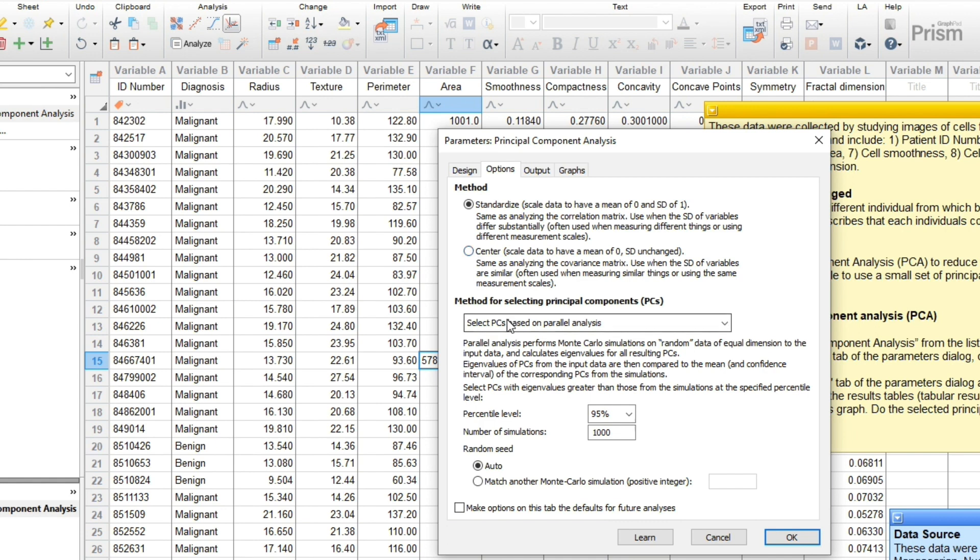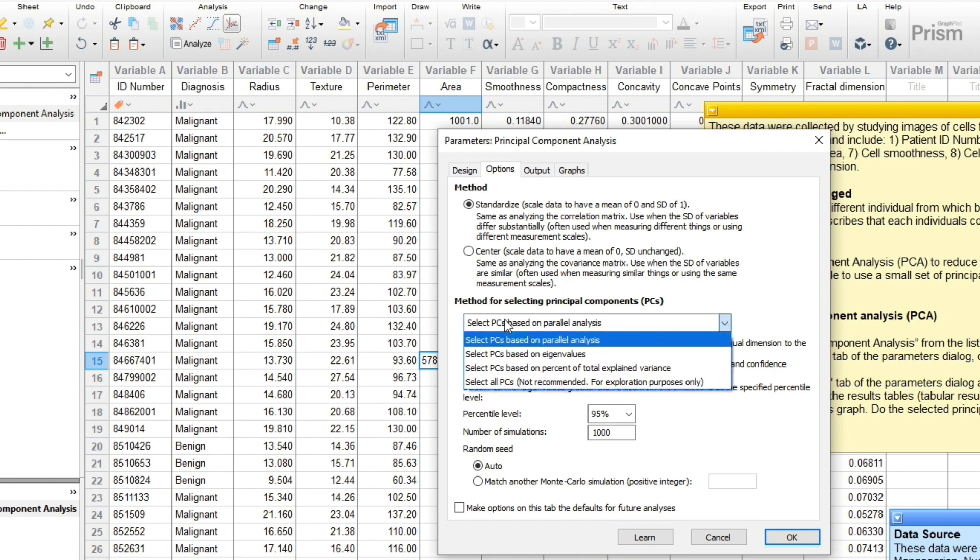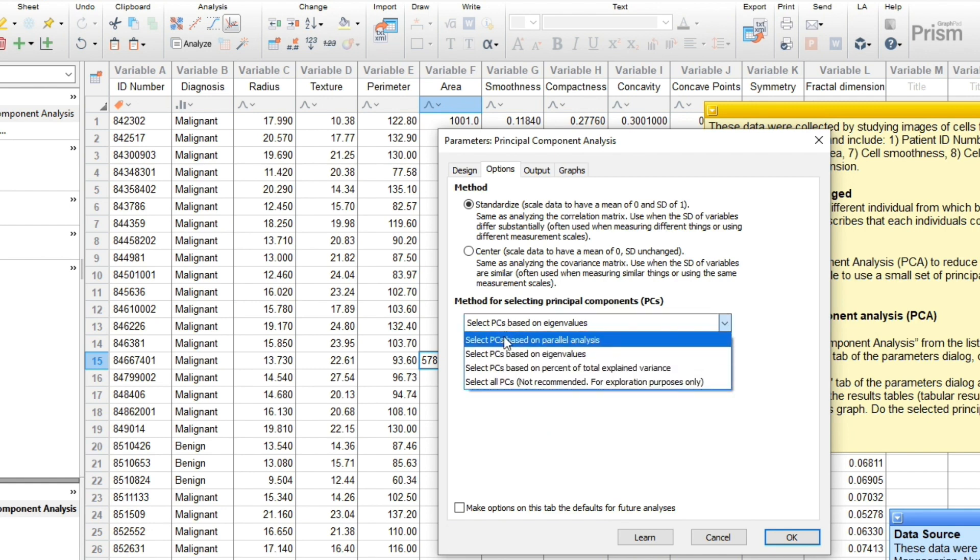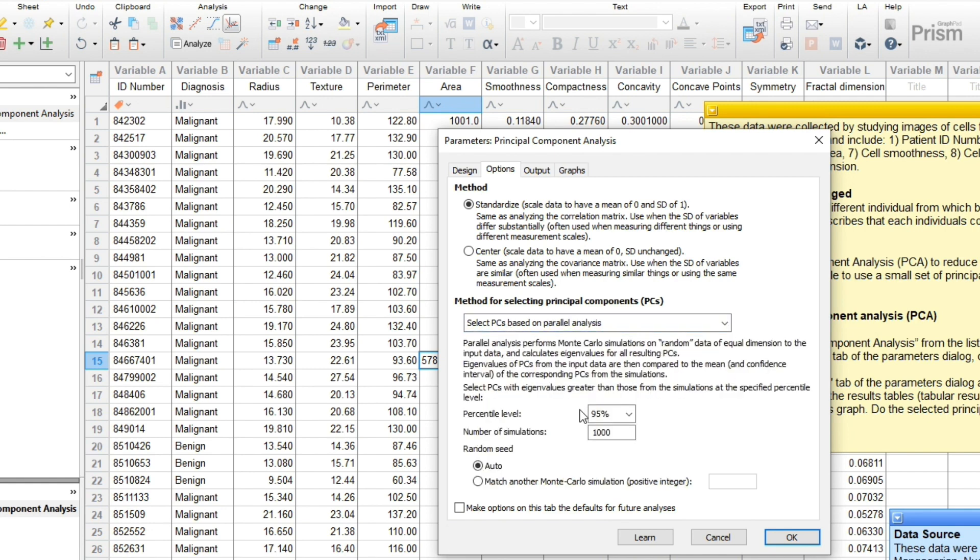The second choice to make is the method to use for selecting the number of principal components. The default here is parallel analysis, which simulates a user-specified number of datasets that have independent columns of data. PCA is run on all of the simulated data, which are just noise, and the results are used to adjust for selection bias.